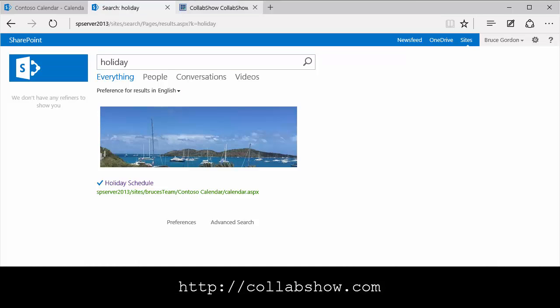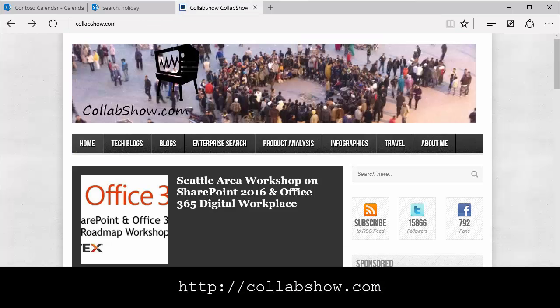Well, thanks again to Joel Olson for the inspiration for this video. You can find more articles by Joel at CollabShow.com. That's it for this video. I hope you enjoyed it.